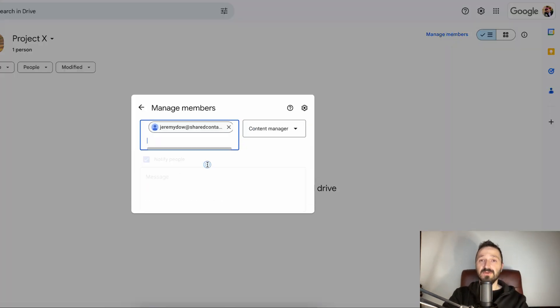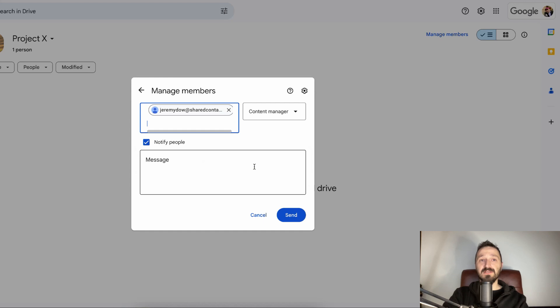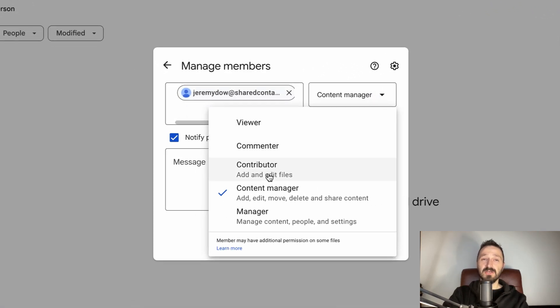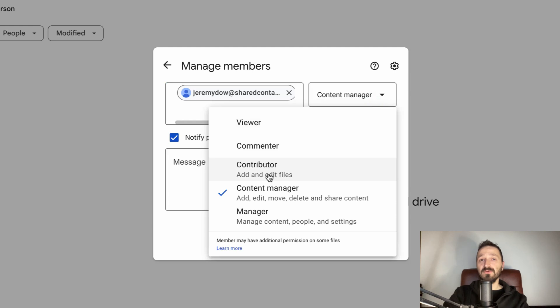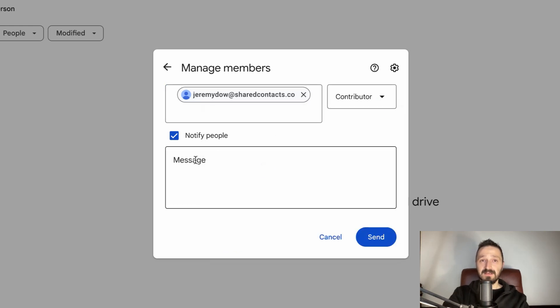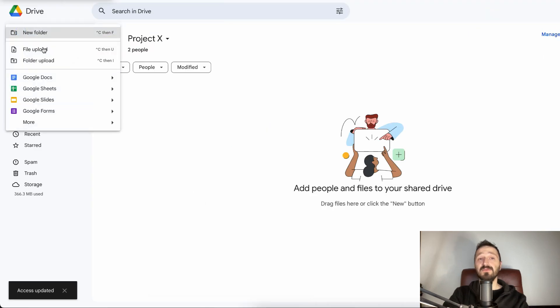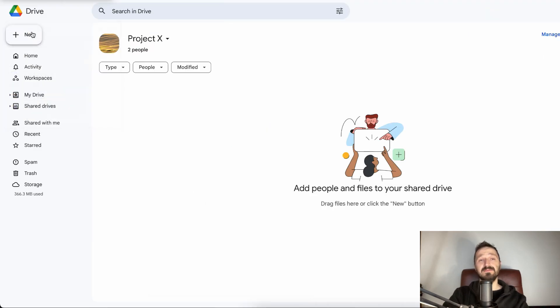For shared drives, they differ and include contributor, content manager, and manager, in addition to already familiar roles of viewer and commenter. Click Done, and the shared drive is ready to be filled with folders, documents, and other files.